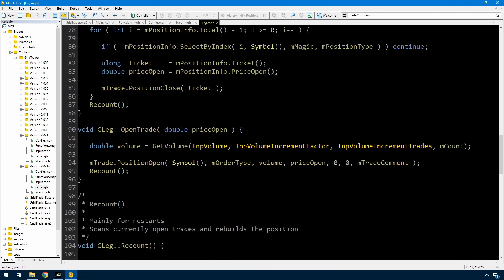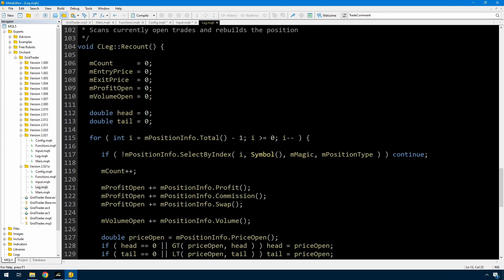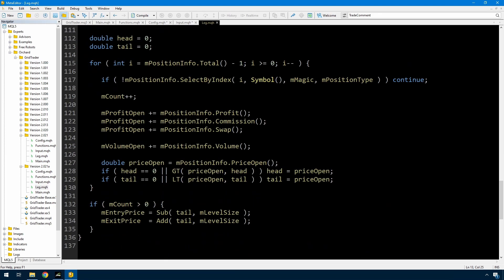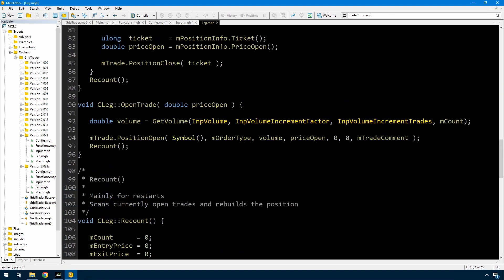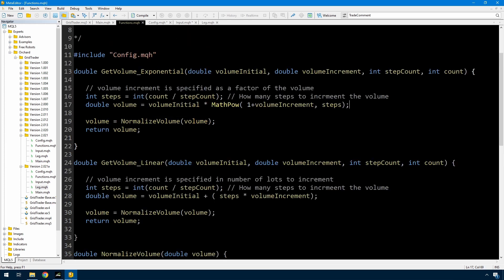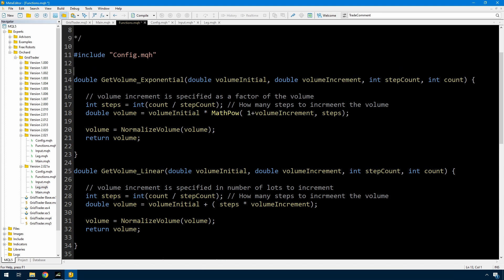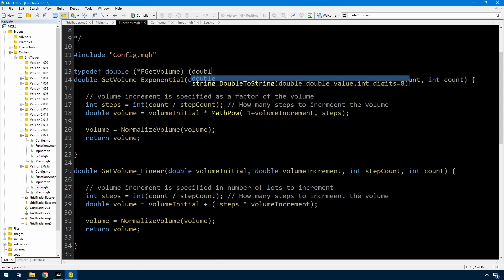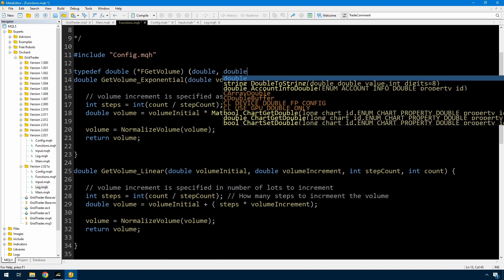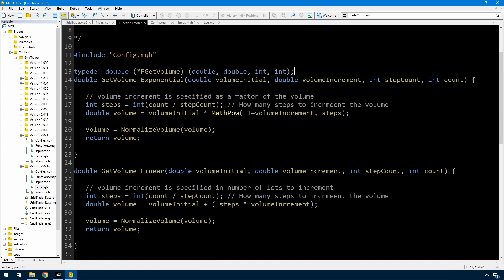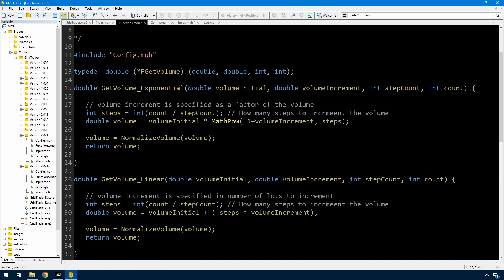Here in leg, this is calling a function called get volume. Which no longer exists because in the functions, I have changed get volume to exponential and linear. And this is the thing that I want to show you. So I'm using this typedef statement and this defines, I guess, a pointer to a function is the easiest way to put it. The function has to return a double. A double, the name of the definition is fget volume, and the arguments to that function must be a double, a double, an int, and an int. You'll see they are the same as these.